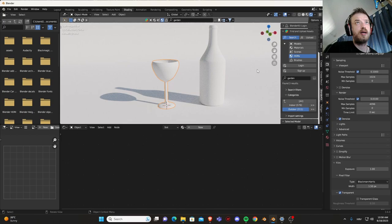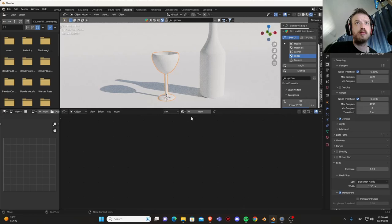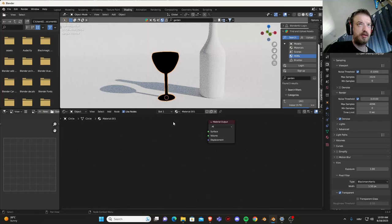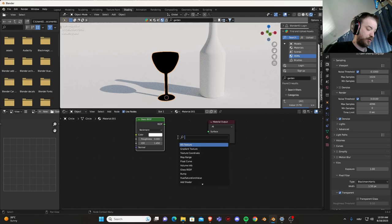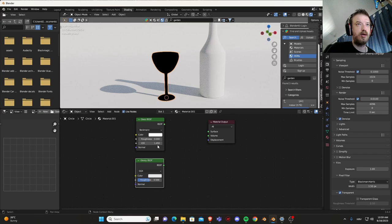Now let's add some materials. We are going to make a new one, delete the Principled BSDF, let's search for glass shader and shift A search for glossy.